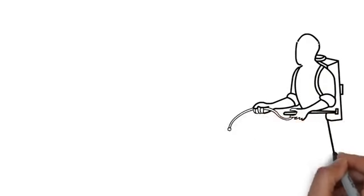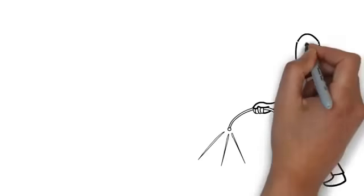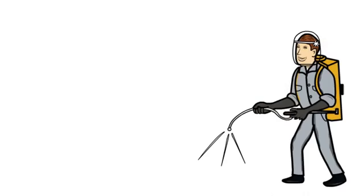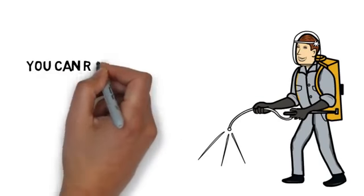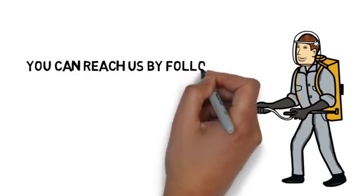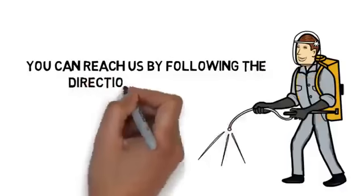We take a great deal of pride in our work and would love to help you make your home or business pest free. Contact us today. You can reach us by following the directions on this page. We look forward to hearing from you.